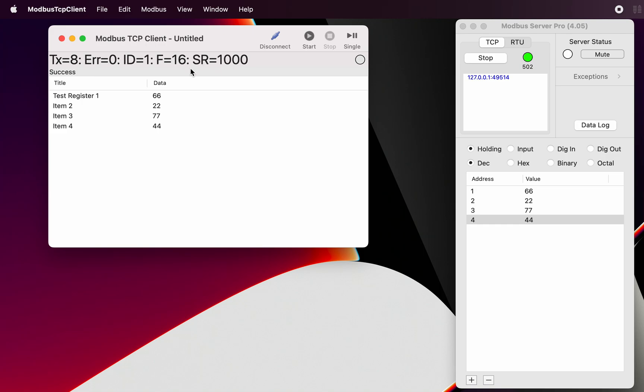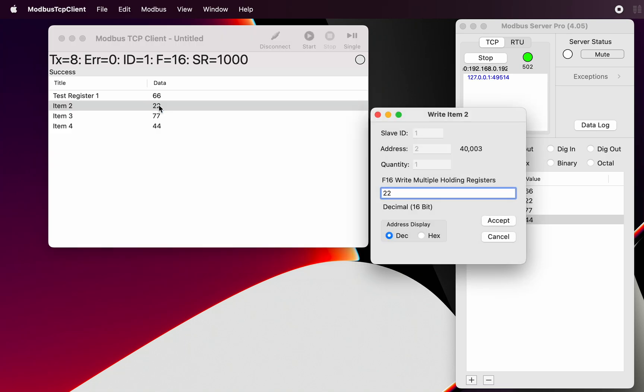Now we've only got the write function. So every time we press that button, we are writing from the client to the server. Now we'll just put in some different numbers again. And you will notice that this time, we are not actually...